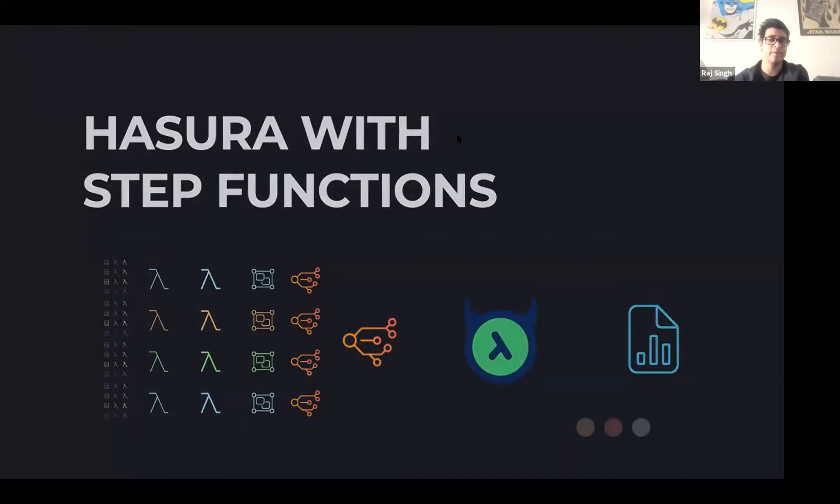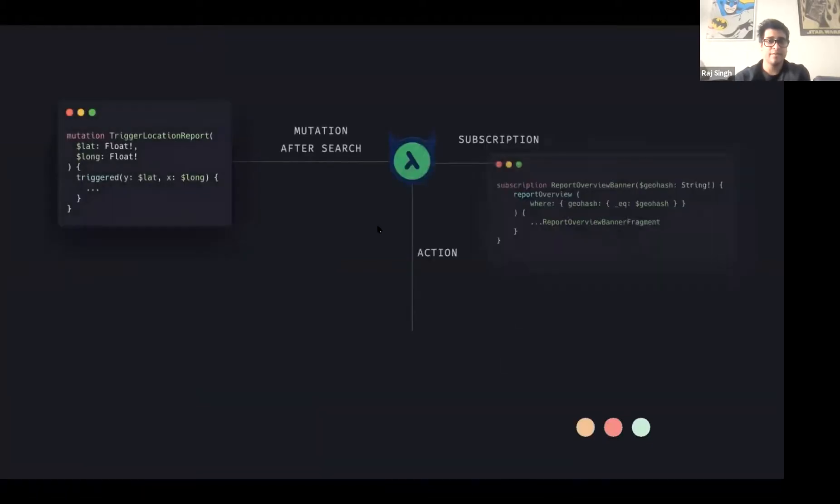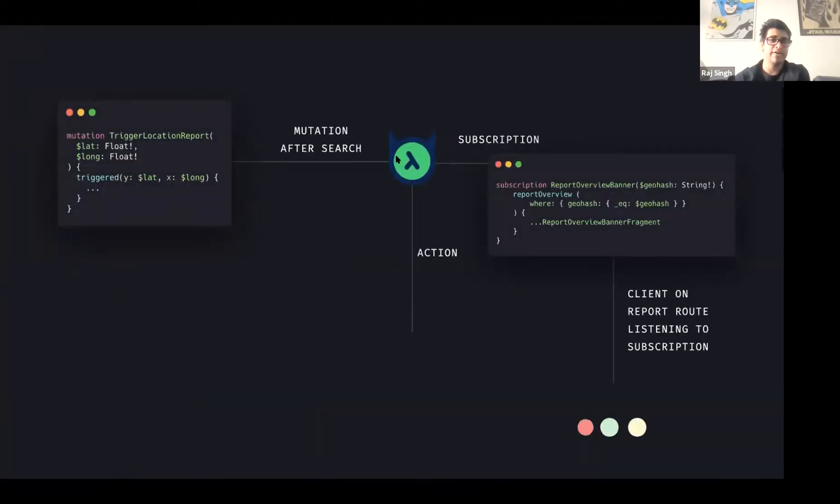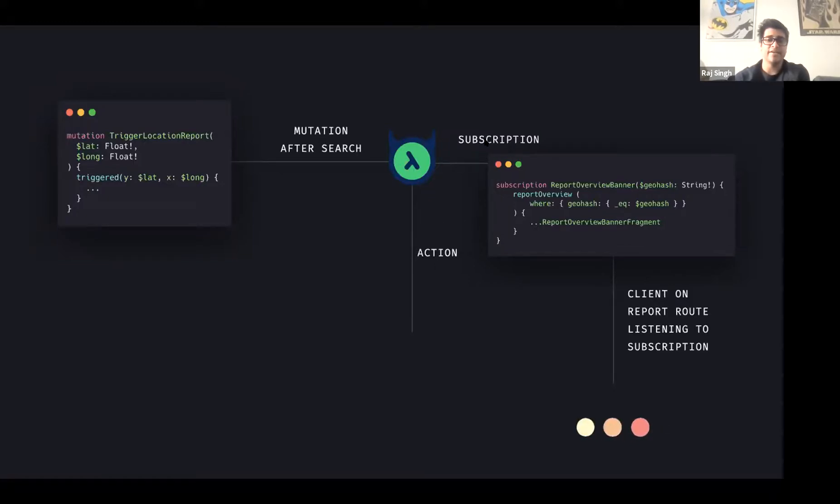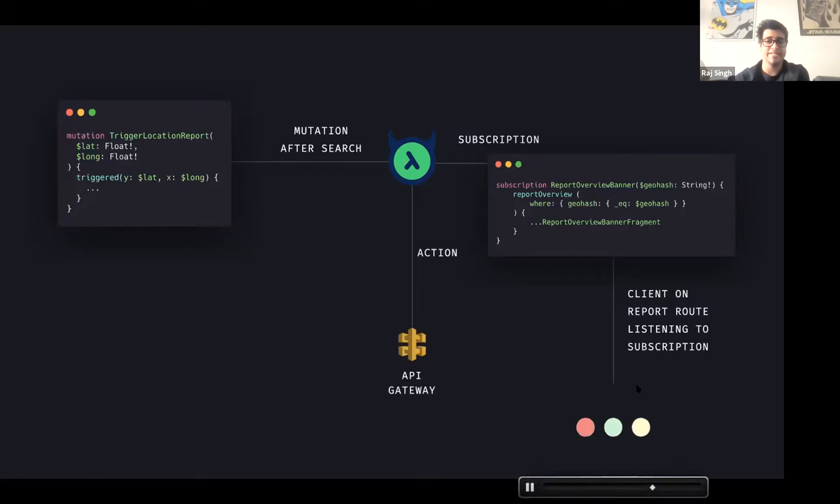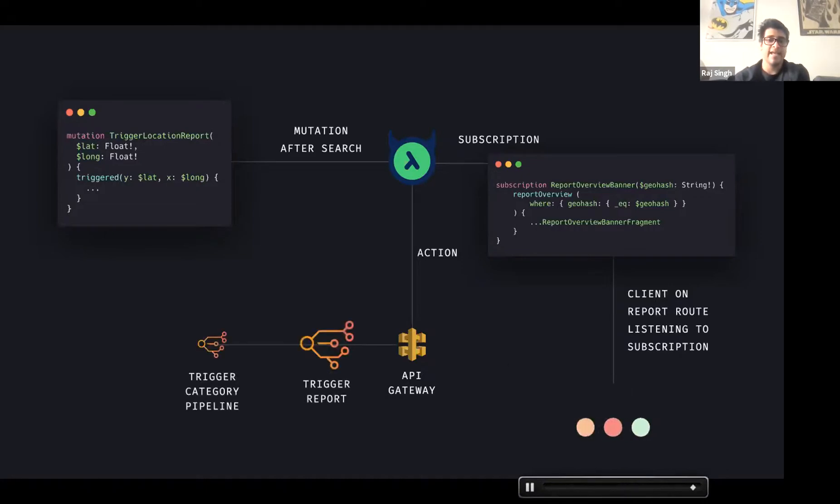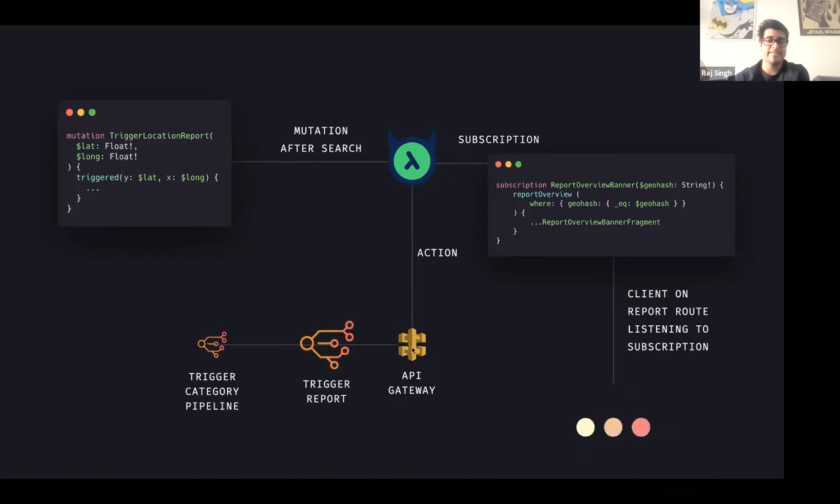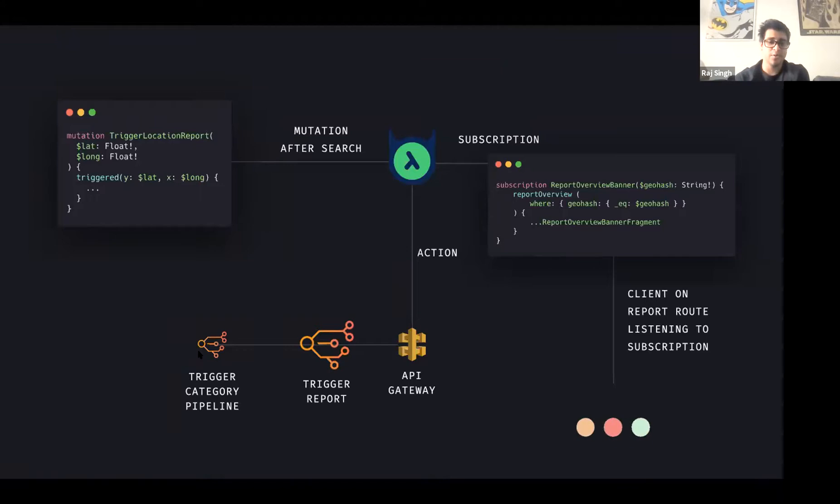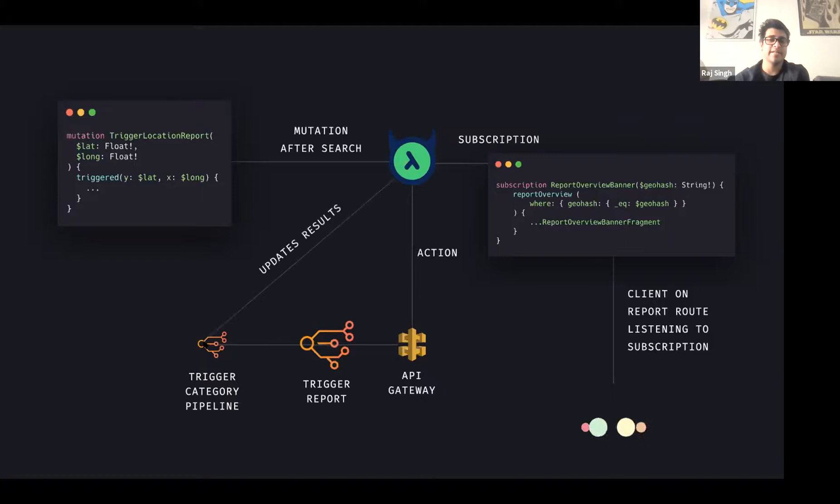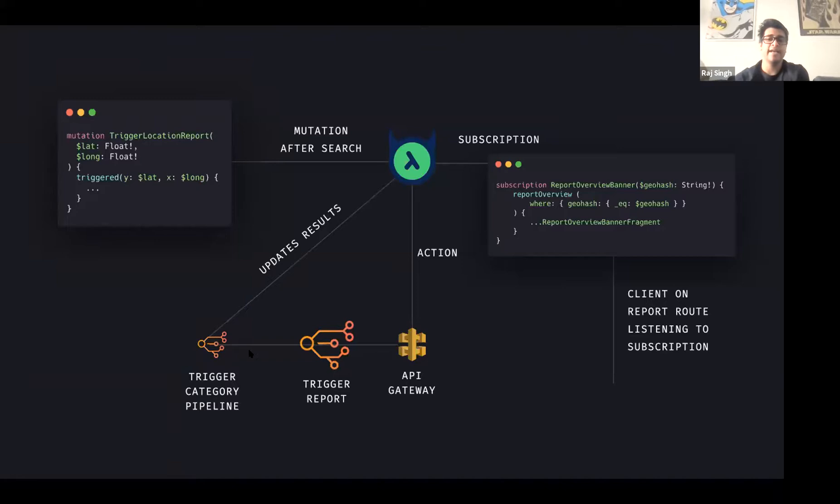So Hasura with step functions. If we were to kind of put that into perspective, this is sort of how it works. We first throw a mutation right on our search page and that in effect triggers an action. And also on the next client route, we actually go ahead and start listening to the subscription. And that action basically sends a result to an API gateway that triggers a state machine, which triggers multiple categories and how we have this category sort of update Hasura is through several mutations that occur within those state machines. And once those results update, we're able to compose a report.